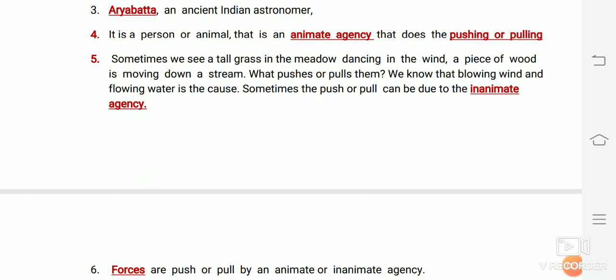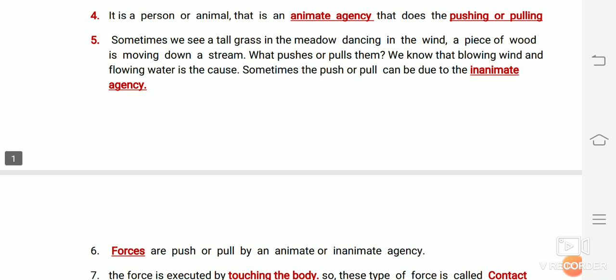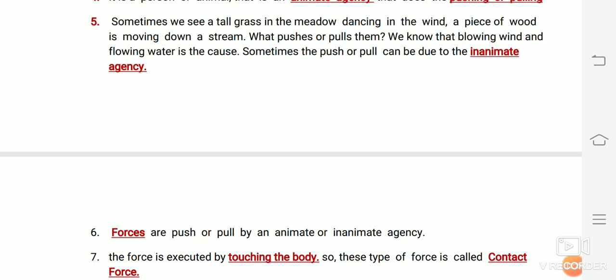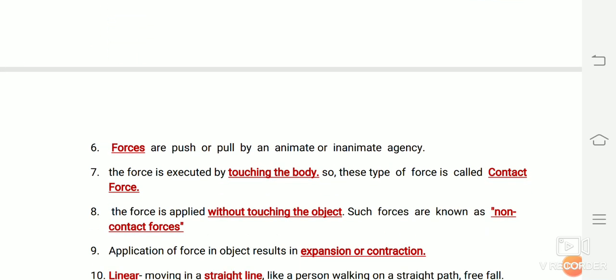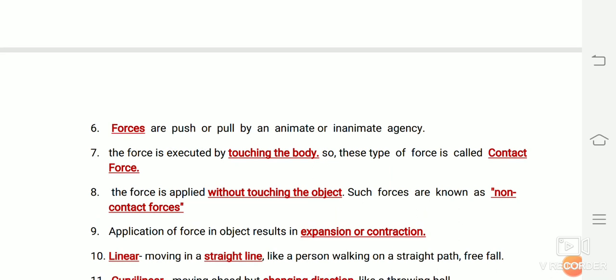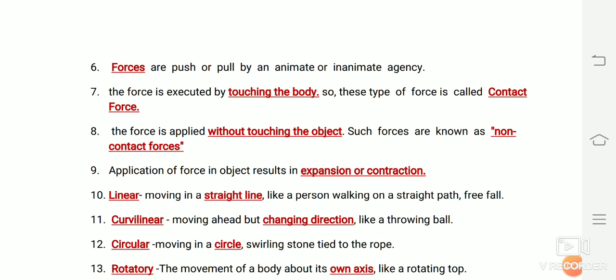Sometimes the push or pull can be due to inanimate agency as well. Forces are push or pull by an animate or inanimate agency. The force is executed by touching the body.